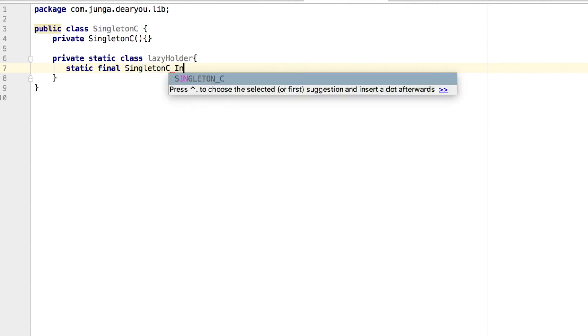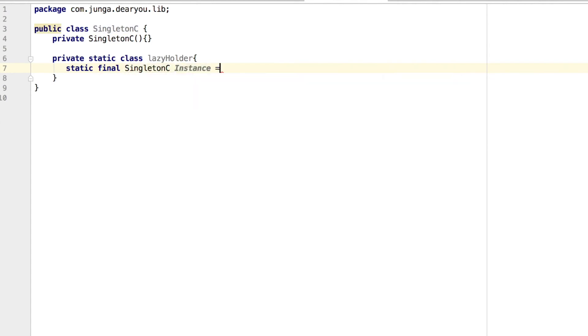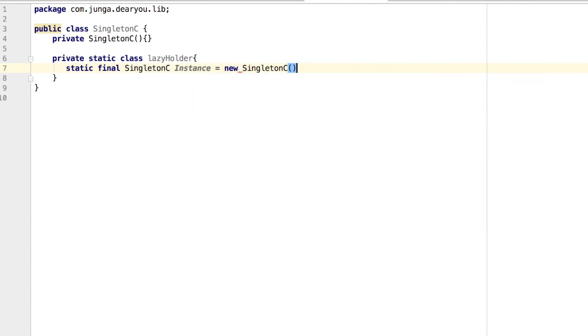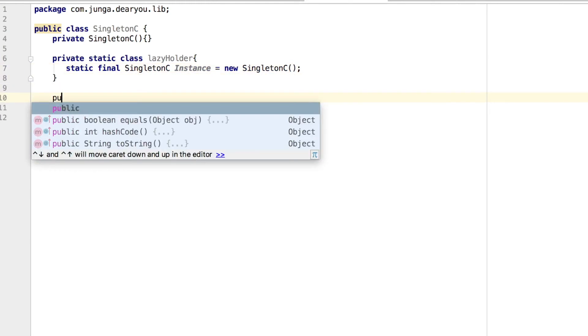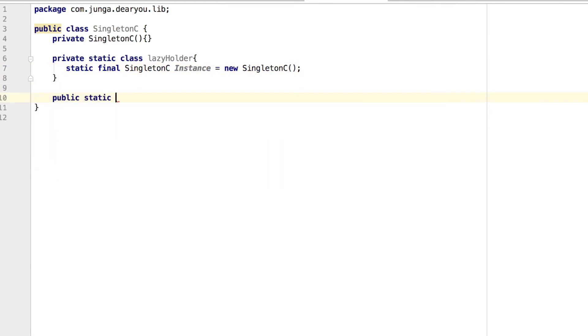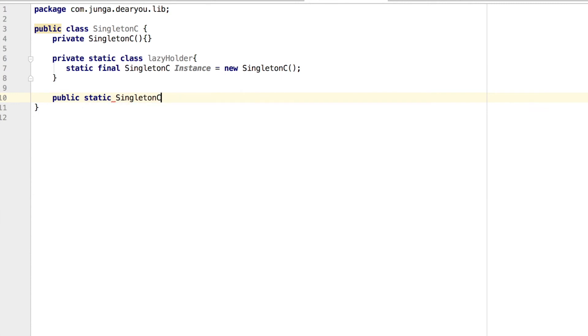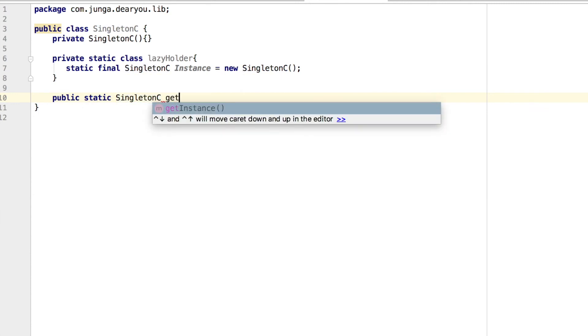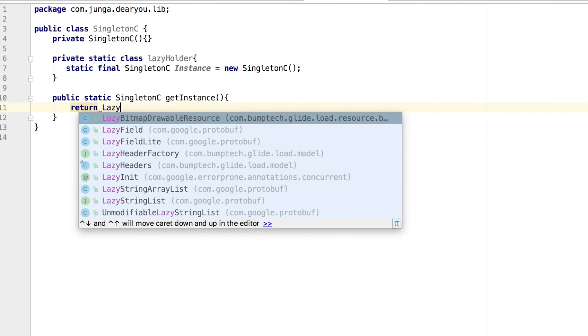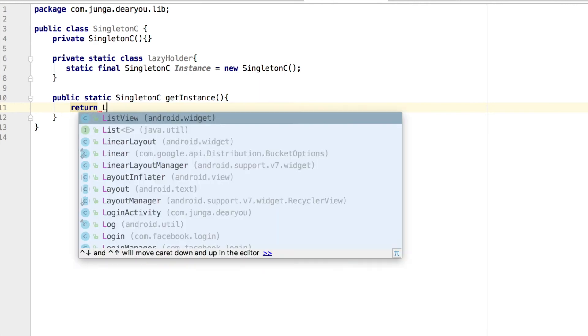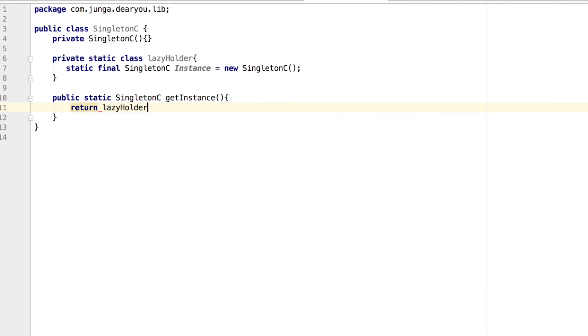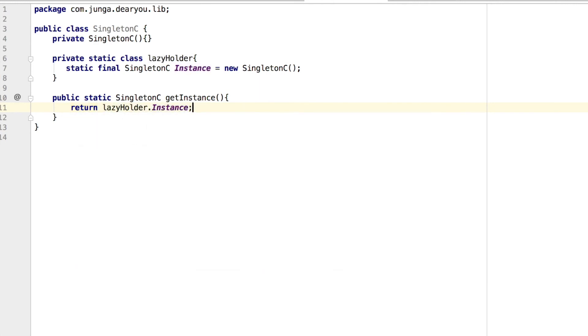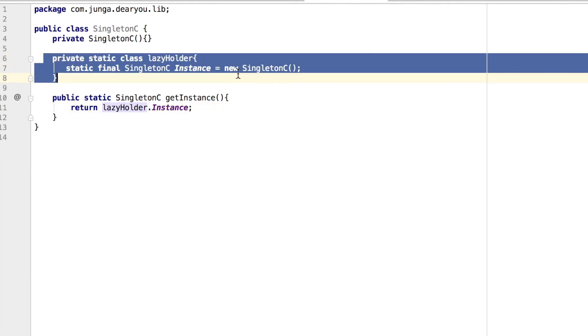And then I'm going to initialize it like this. But this is not going to be initialized when the singleton class is loaded. And next, I'm going to make a get instance method inside of our singleton class. And then it will return our lazy holder's static final field, which is our instance, one and only instance.